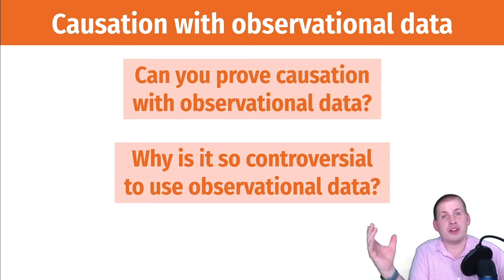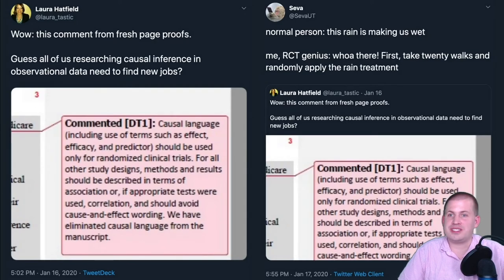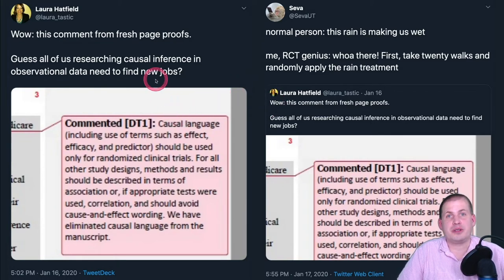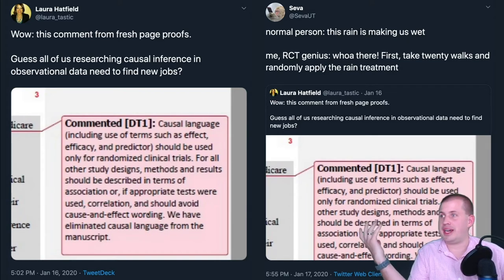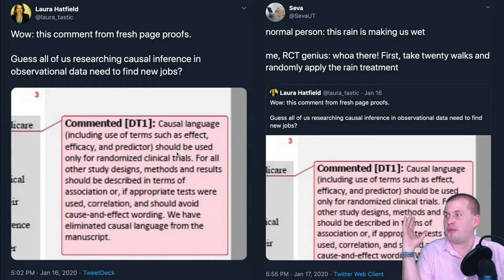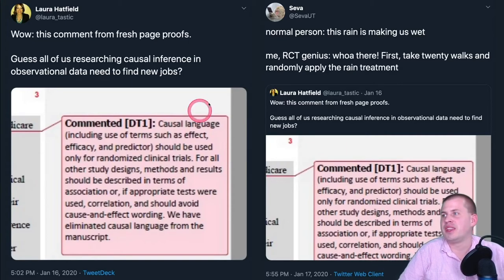This is a newer thing in the social sciences and lots of people get wary about it, including people who've been doing this for a long time. There's a fun pair of tweets from a researcher who works on causal inference with observational data — that's her whole field. They were publishing a book and the editors yelled at them for talking about causation using observational data, saying things like: 'causal language should only be used for randomized clinical trials; for other study designs only talk about association or correlation.' The whole point of the book was to talk about causation using observational data.